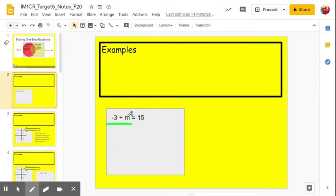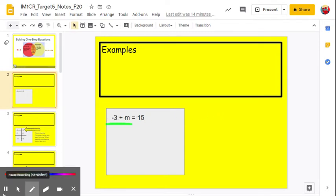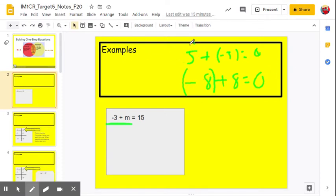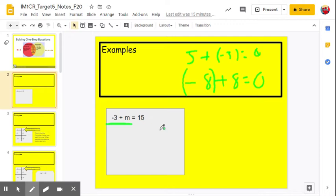We want to isolate m on the left side. So we want to move the negative 3 — we would subtract negative 3 from both sides. But subtracting negative 3 is the same as adding positive 3. So we just want to add the opposite of whatever we want to move. Adding opposite integers always gets you zero: 5 plus negative 5 is 0, negative 8 plus 8 is 0. Anytime you add opposite integers, you will always get 0. So if you want to move something, add the opposite to make it 0.